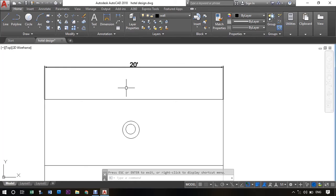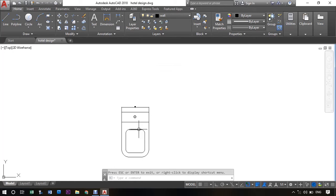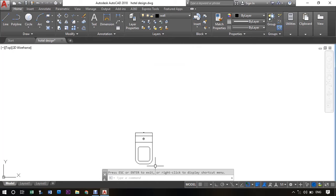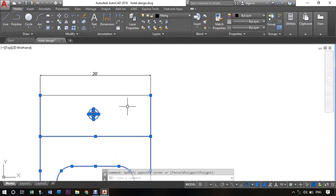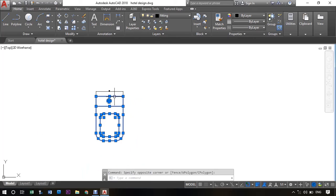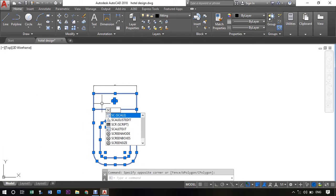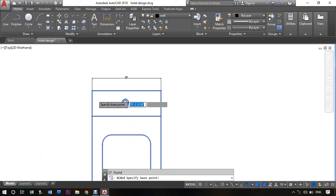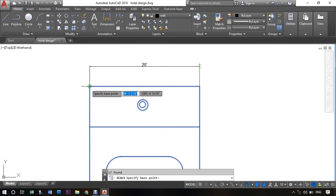So let's scale it down. Select the object. Now type scale and left click. Now select the base point.